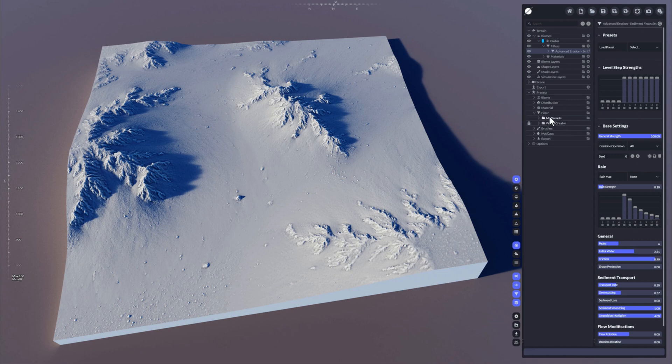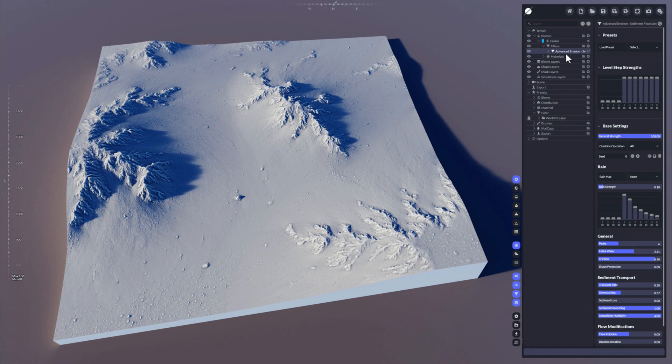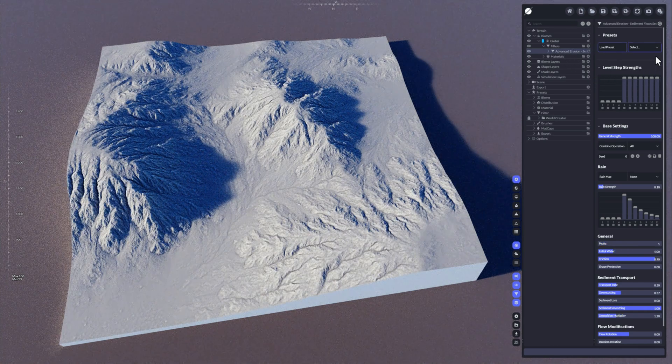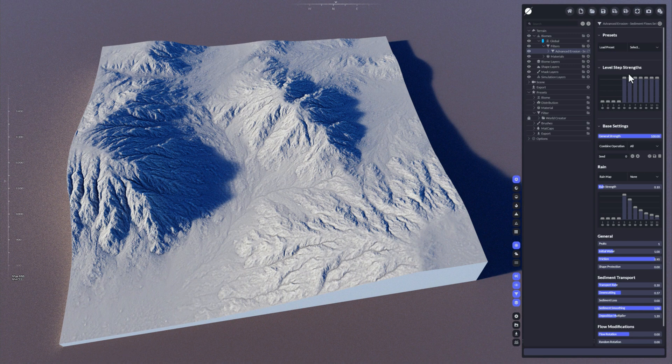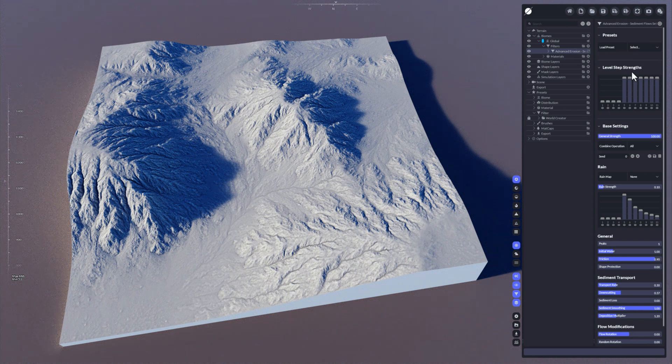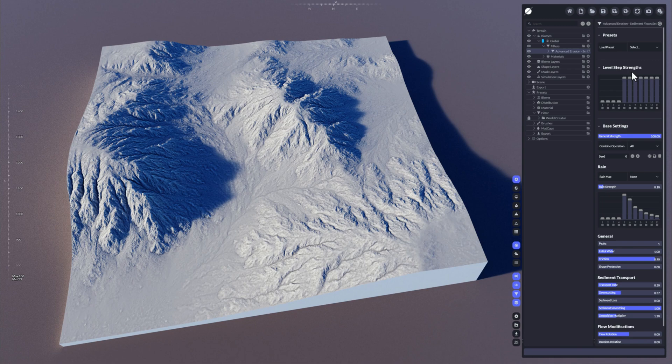Okay, now we don't want that, we just remove this here. And now let's go to the level step strength here regarding the advanced erosion. So let's switch back to the default settings here first. Now the level step strength, what are these and what do they mean?